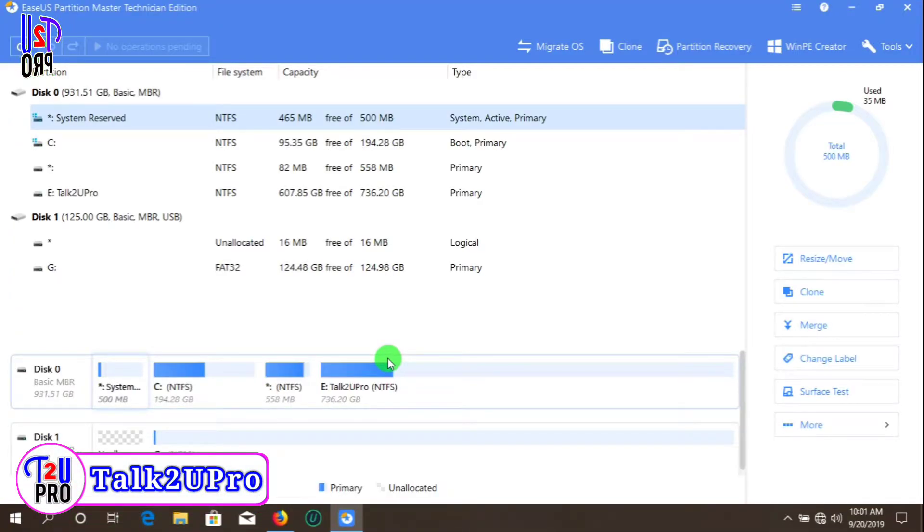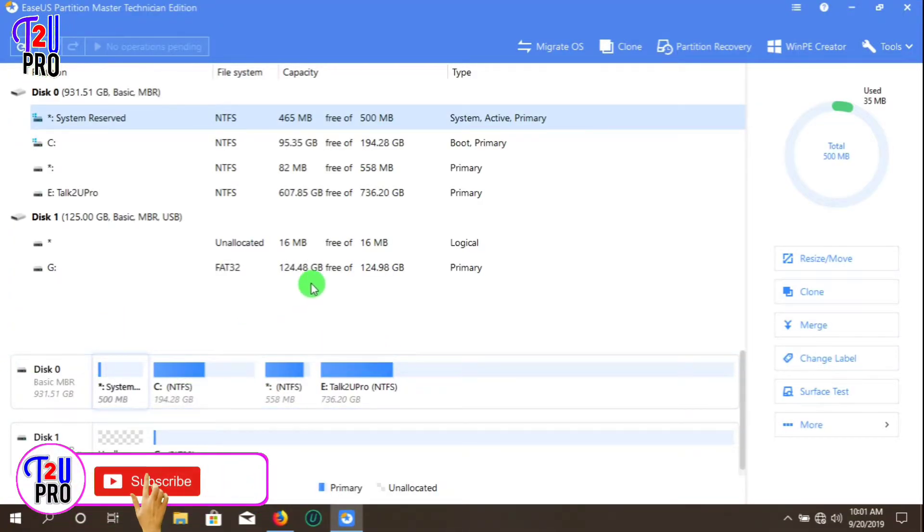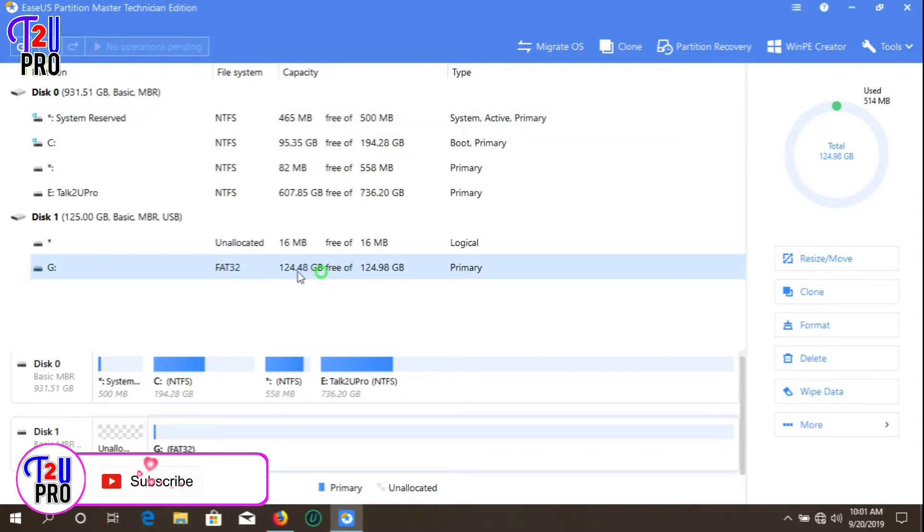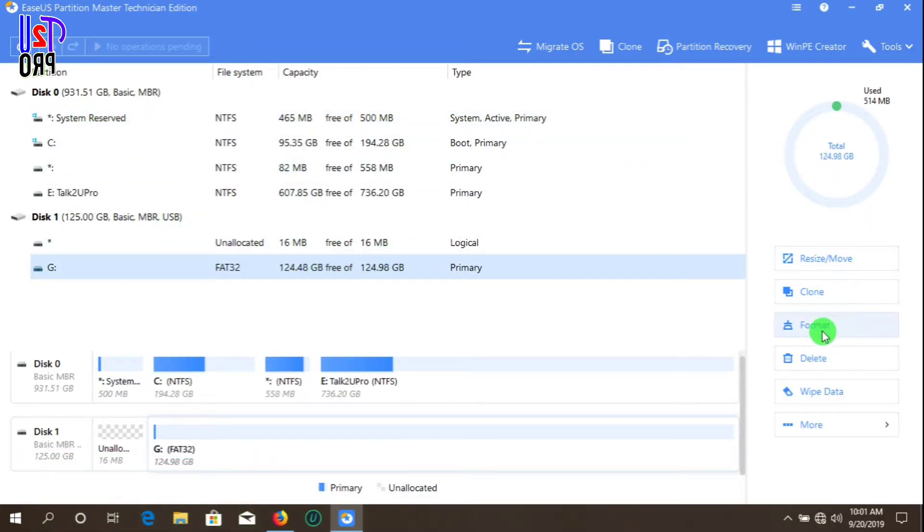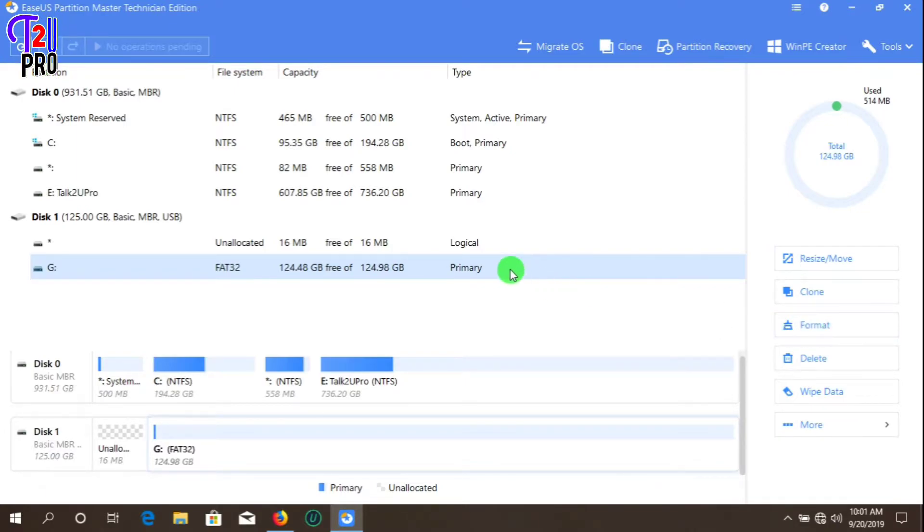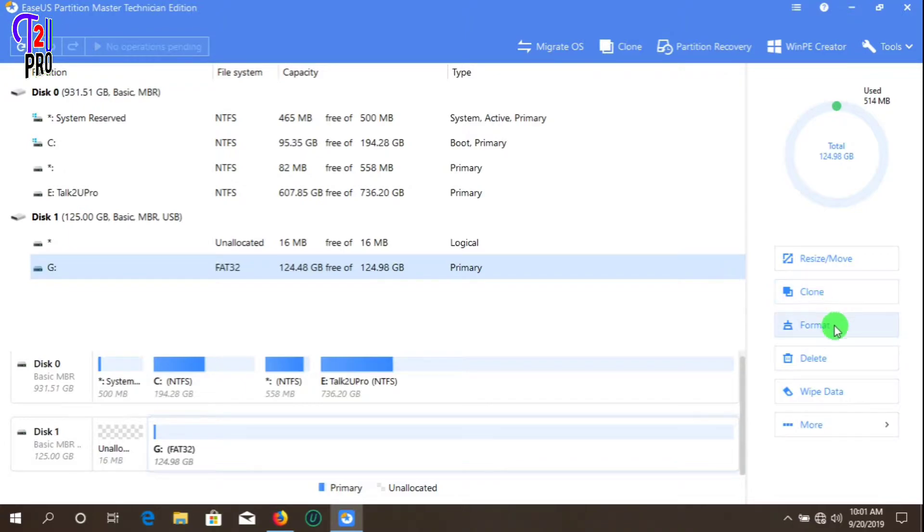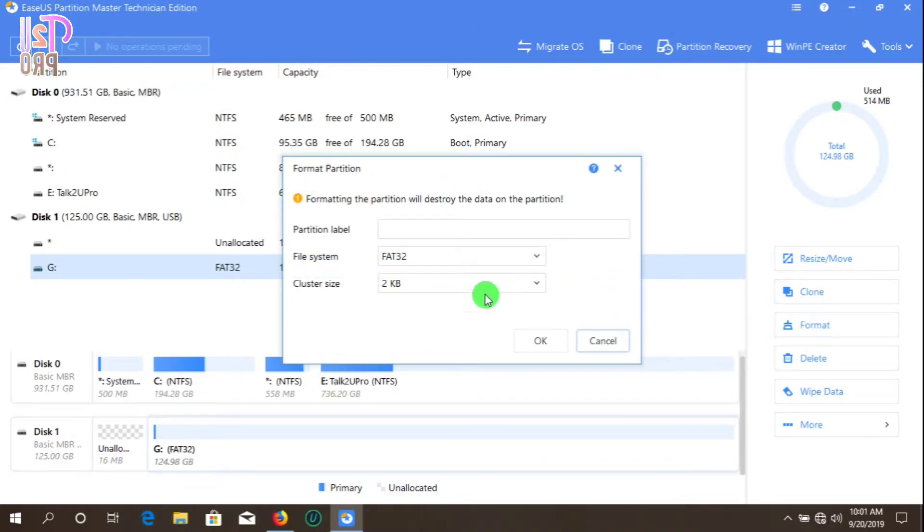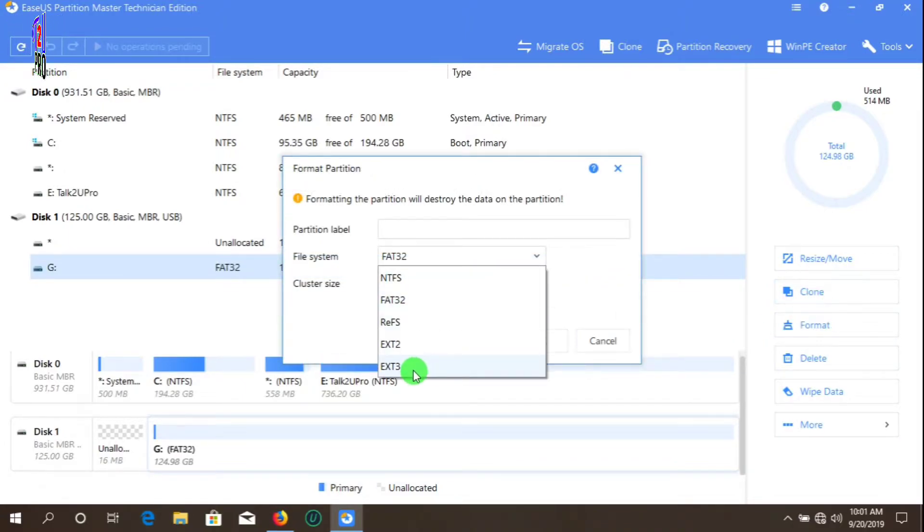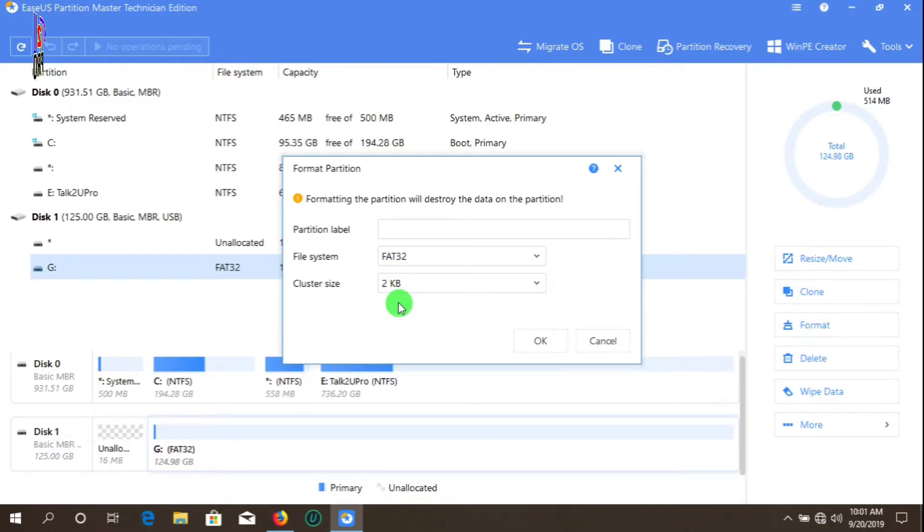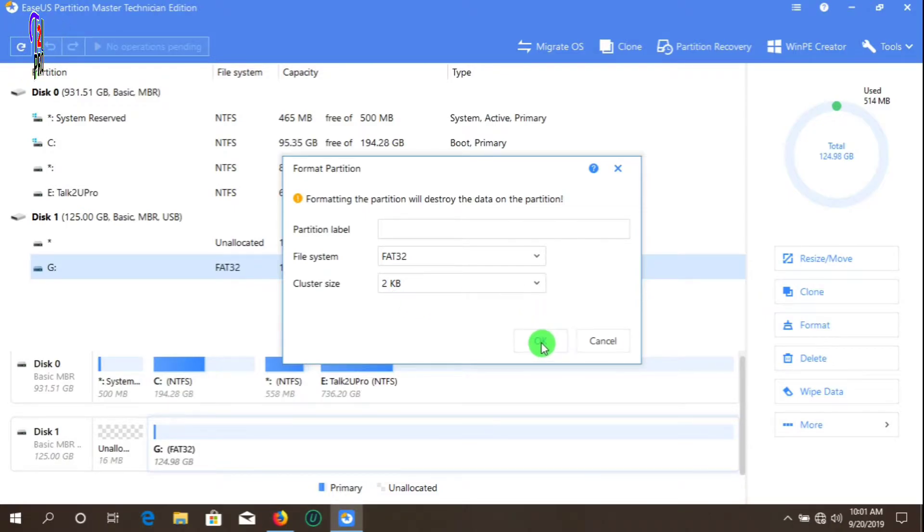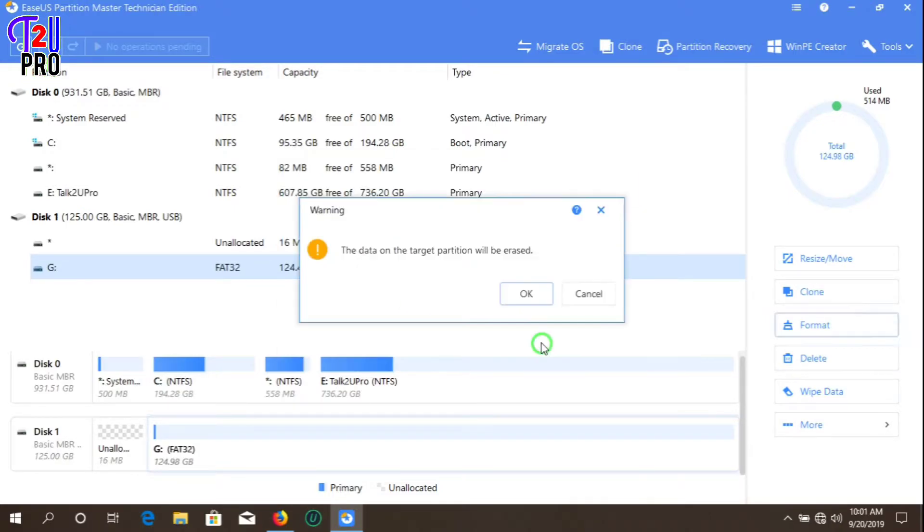You can see the software interface. From here we are going to select the disk which we need to format. At the right side you can see the format option. Click on format, then select FAT32 from the pop-up menu, click OK, and then confirm by clicking OK again.